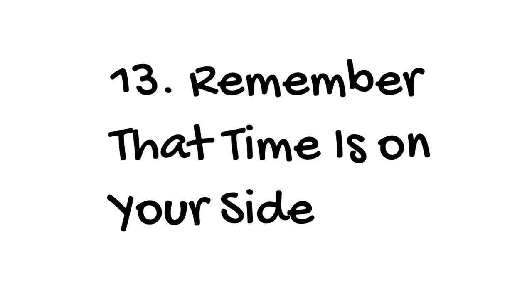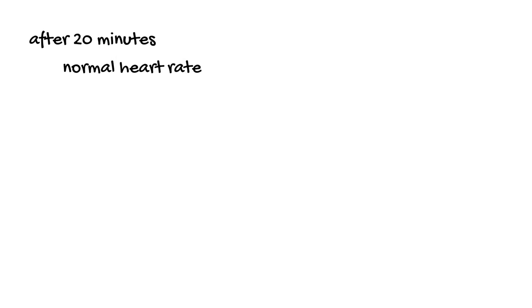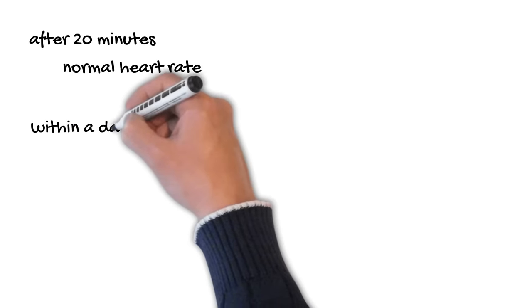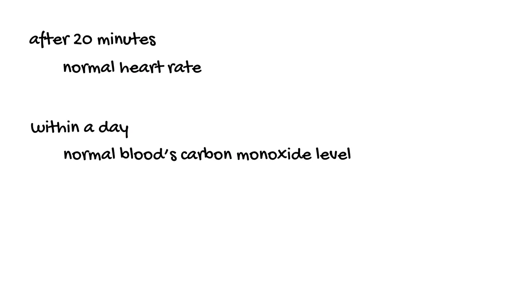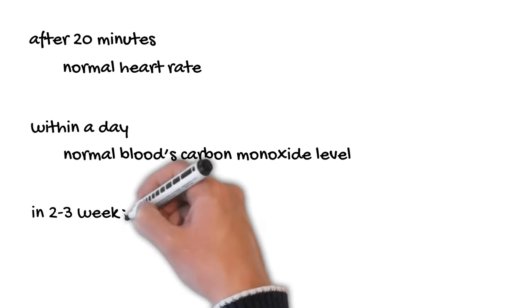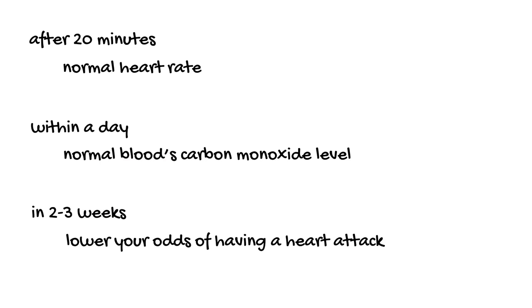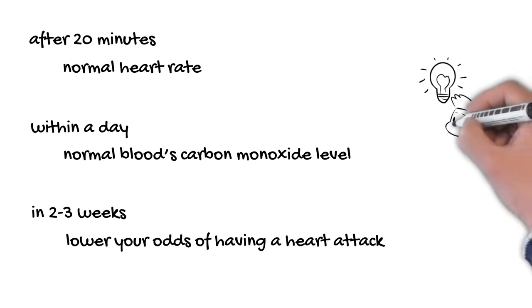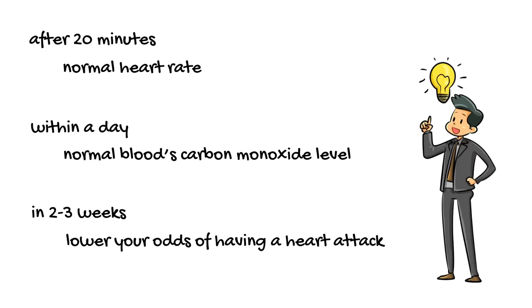As soon as you quit, you start to get immediate health benefits. After only 20 minutes, your heart rate goes back to normal. Within a day, your blood's carbon monoxide level also falls back into place. In just two or three weeks, you will start to lower your odds of having a heart attack. In the long run, you will also lower your chance of getting lung cancer and other cancers.